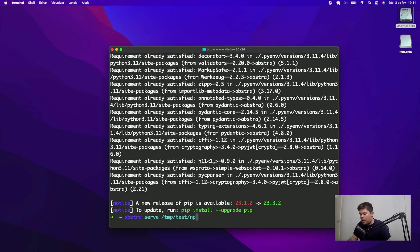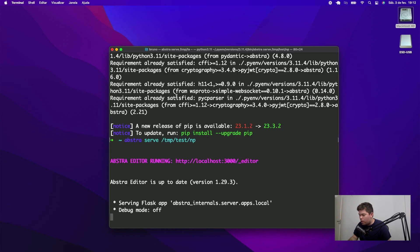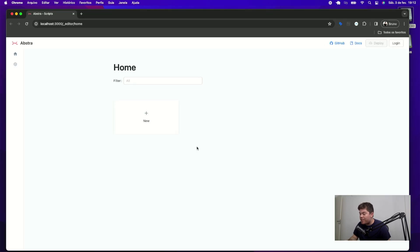I can use Abstra serve command to start my editor on this new project directory, for instance, and this will pop up a browser with my editor.